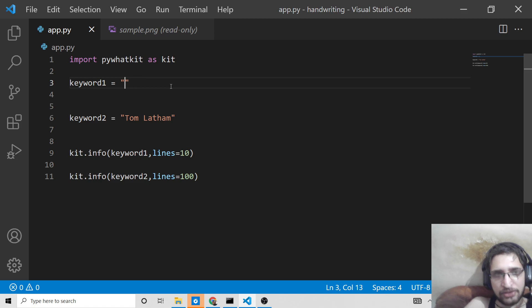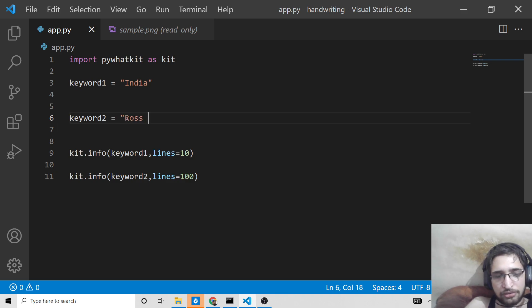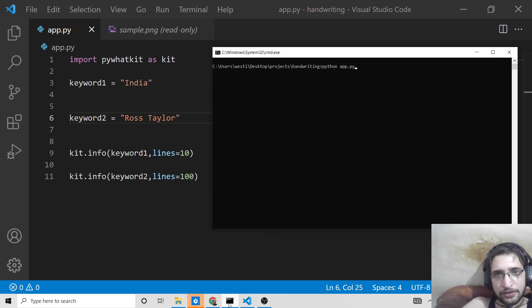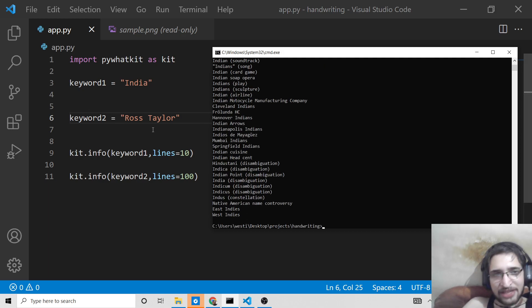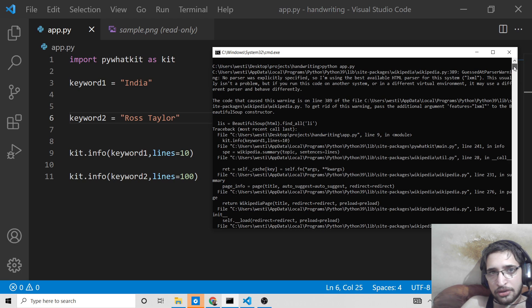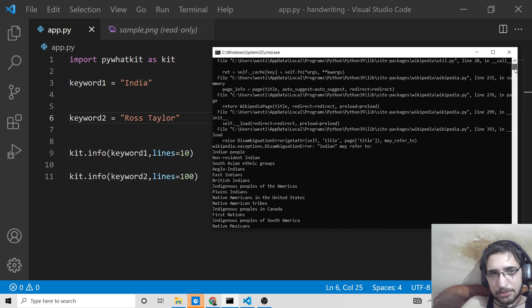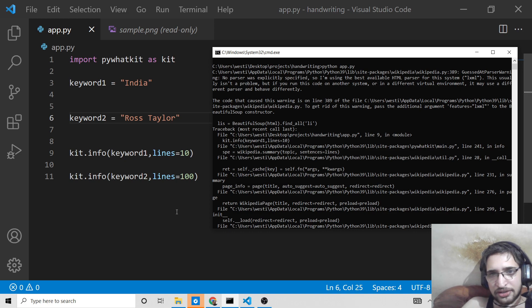India, and let me change this cricketer to Ross Taylor. If you once again run this, once again python app.py, what it will do is again it will repeat the same process. You will see it has scraped it. In this way guys, you can just use this library to scrape the content from Wikipedia articles.